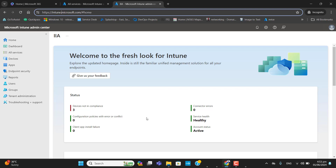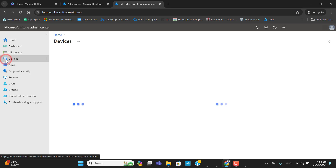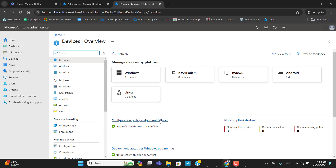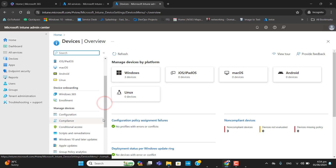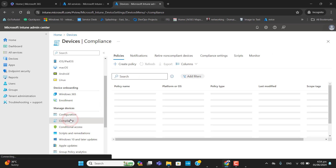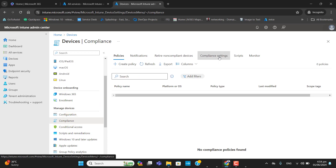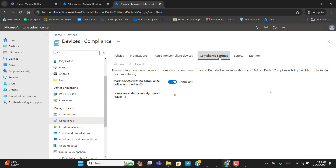Here we are in the Intune portal. Let's start with device compliance policy settings. Let's go to Devices, then to Compliance, and then go to Compliance Settings. These are a couple of settings that will be applied to the whole tenant or whole organization.